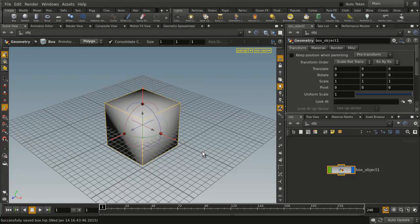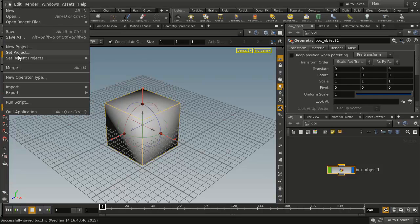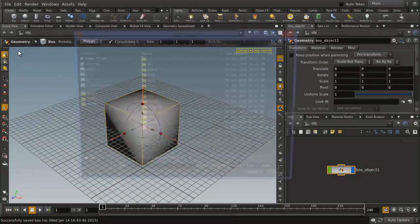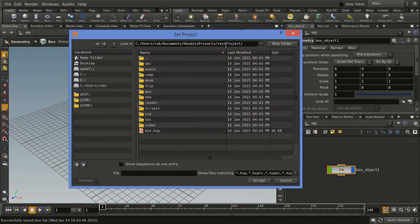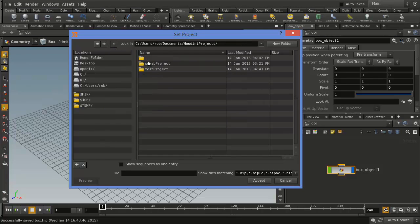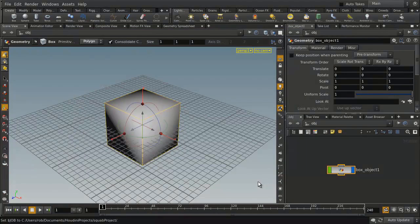Now if we were going to set an existing project, let's do that. We're going to go File, Set Project, and there's Test Project, so we're going to go up one level and we're going to pick the Squab Project. We're going to Accept.